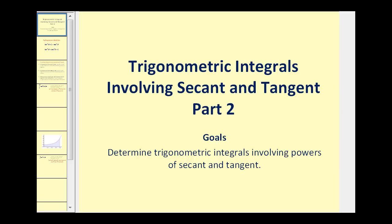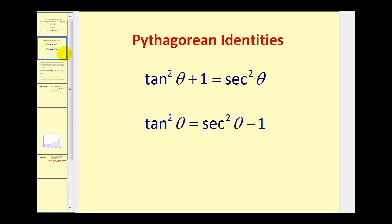Welcome to a second video on trig integrals involving secant and tangent. To review, all these techniques are based upon the identity tangent squared theta plus one equals secant squared theta, or solving for tangent squared: tangent squared theta equals secant squared theta minus one.